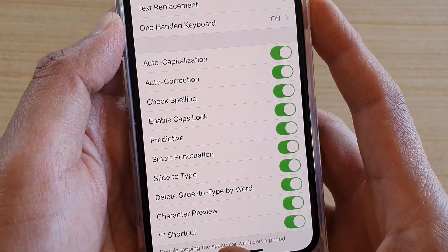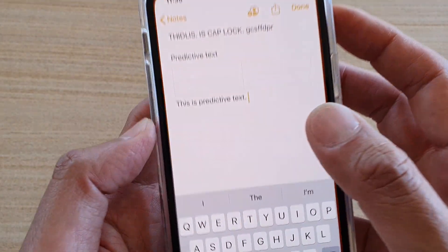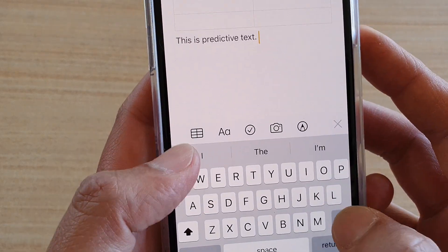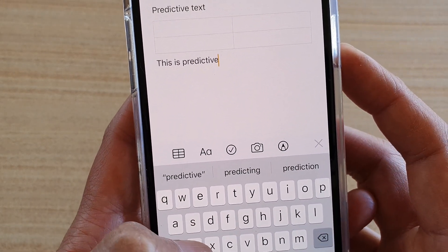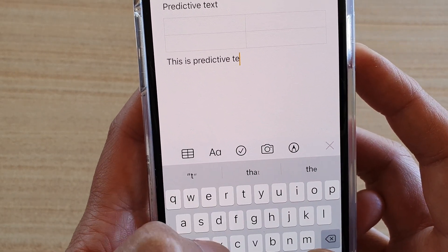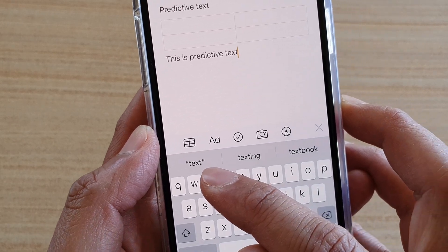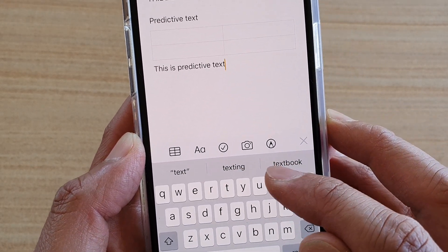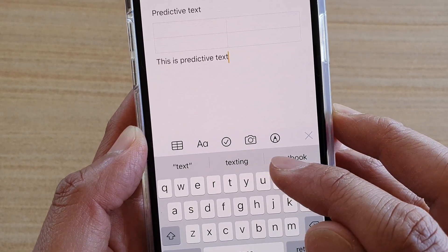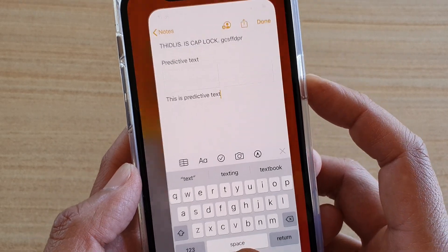Let's first turn it on, and then we can see here as I type, you can see at the top it's giving you some suggestions on what you want to use. If I turn off...